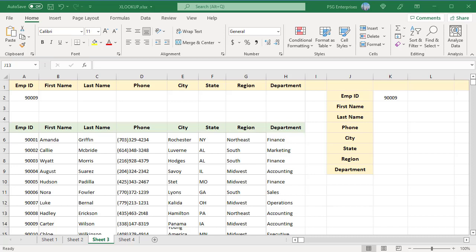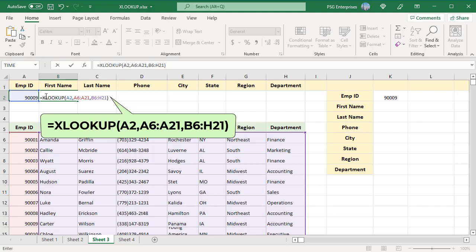To get the details of the employee, pass the entire range B6 to H21 including all the columns. Enter the formula in the top left cell of the results range, and Excel automatically spills the results into adjacent blank cells. The values are returned in the same order as the columns in the range. Enter this formula in the top left cell of the results range.